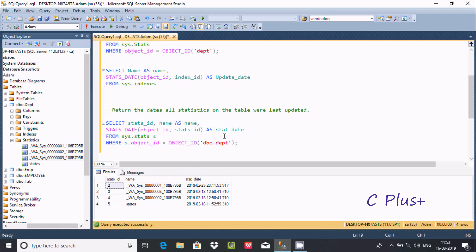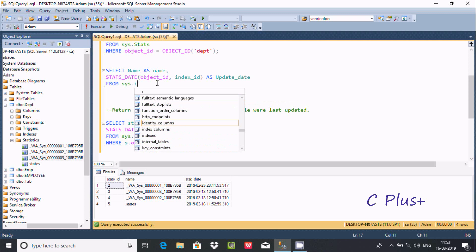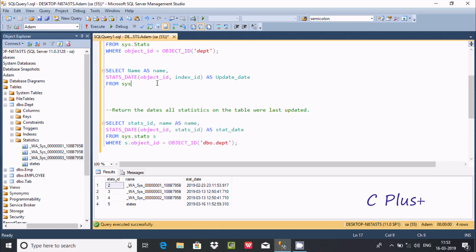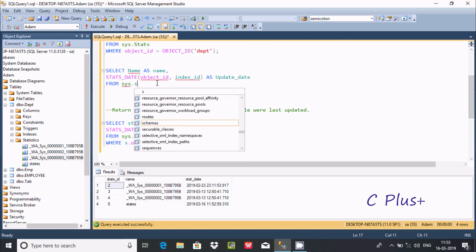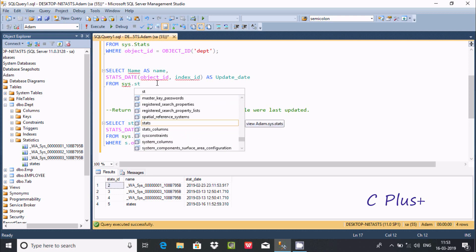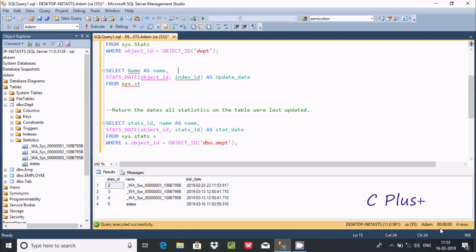Let's wait one minute before doing another modification. Here is sys.indexes — you can find the index column, so you can apply all stats on the index column also. And here sys.stats — these are the stats columns; you can use the stats column as well.